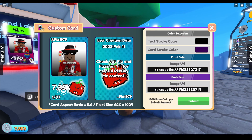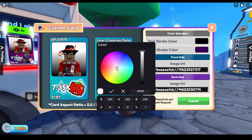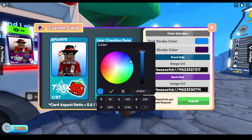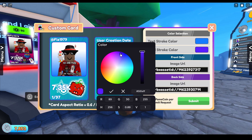The first time you submit a card skin it is free — the game pass itself isn't free, but the first submission after purchasing it is. Any time you want to upload a new one you have to pay 500 fame coins, because the developers have to manually approve each and every card skin and don't want people spamming them. You can also change the text and stroke color to better match your design — for example, making it blue or changing the card stroke color.